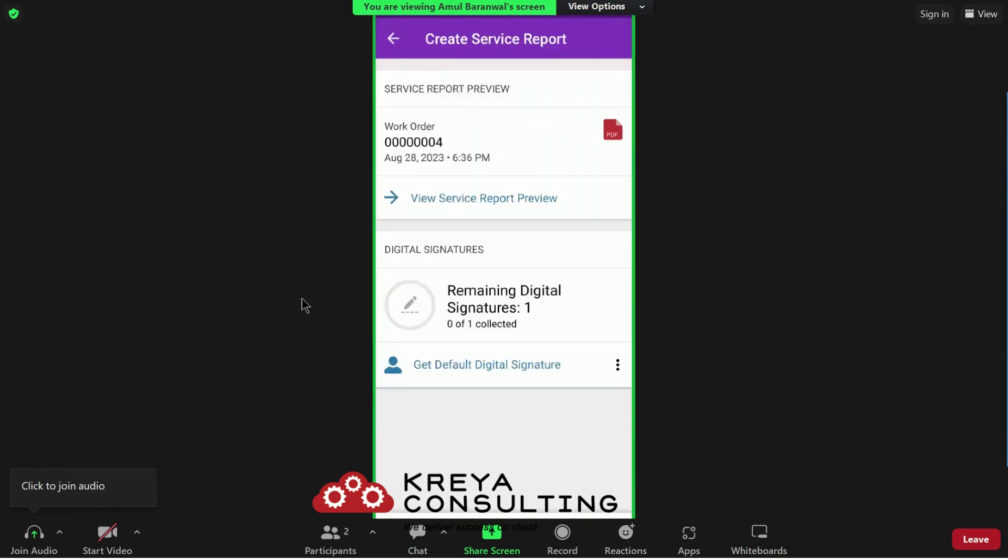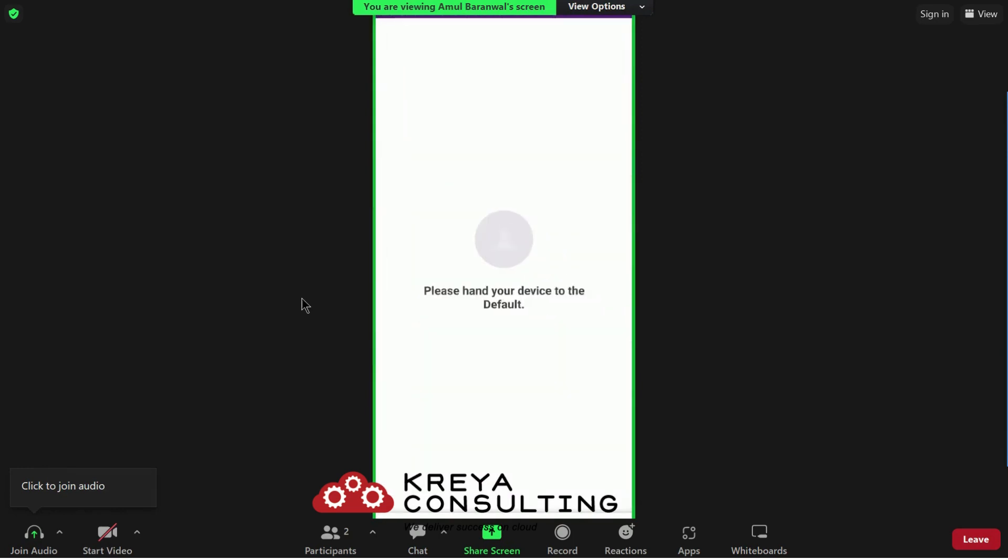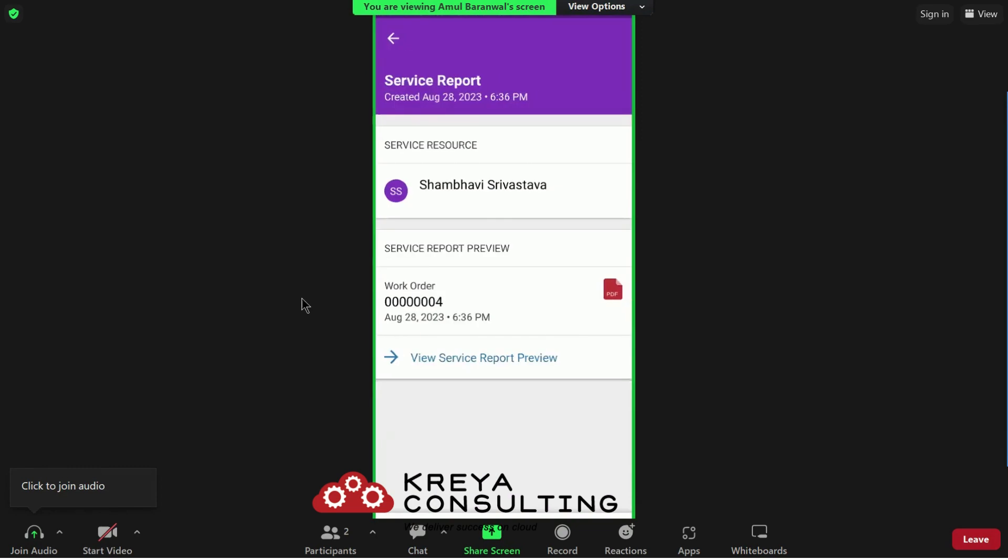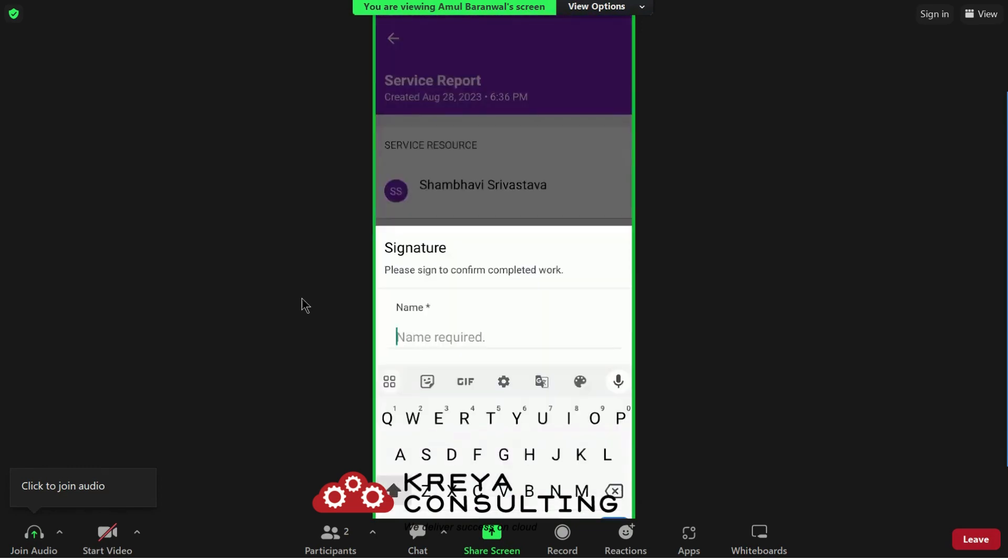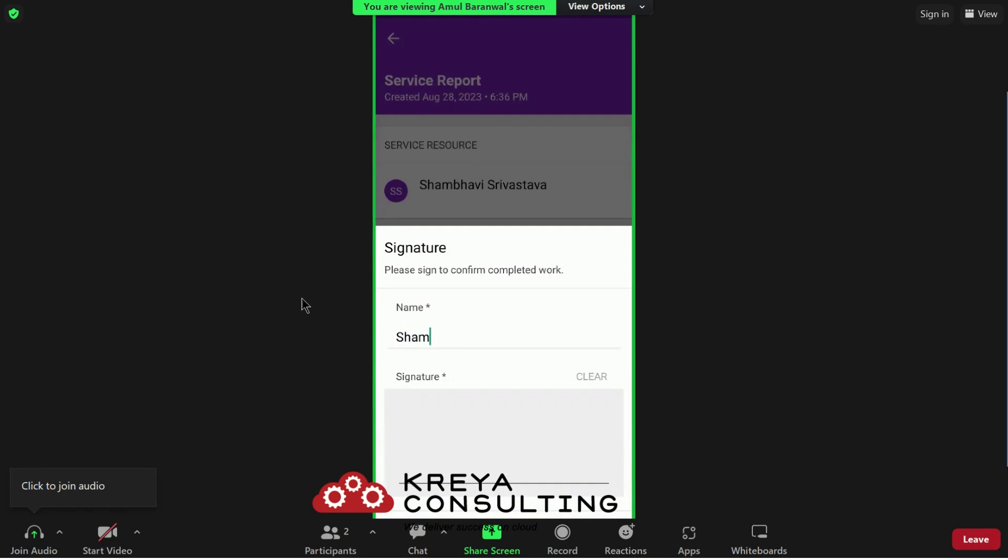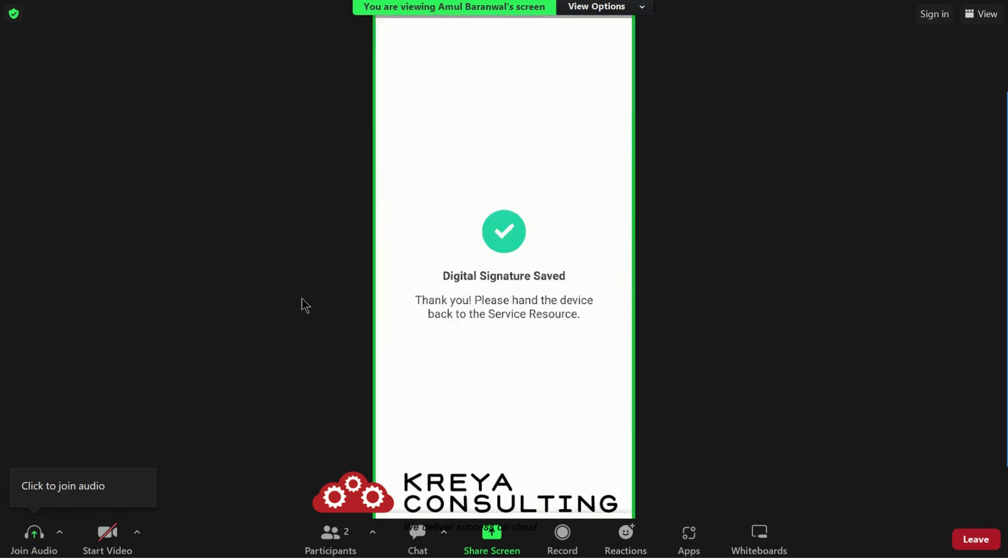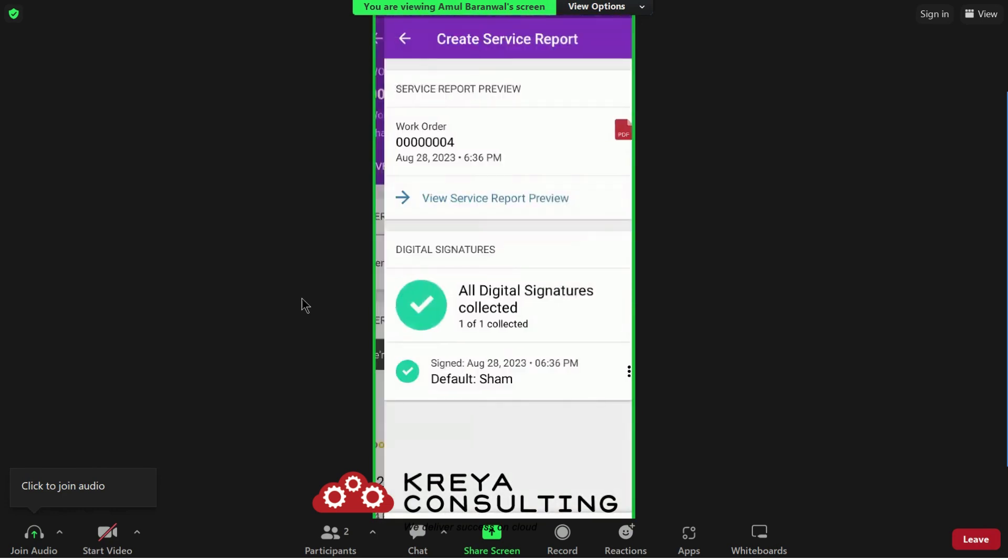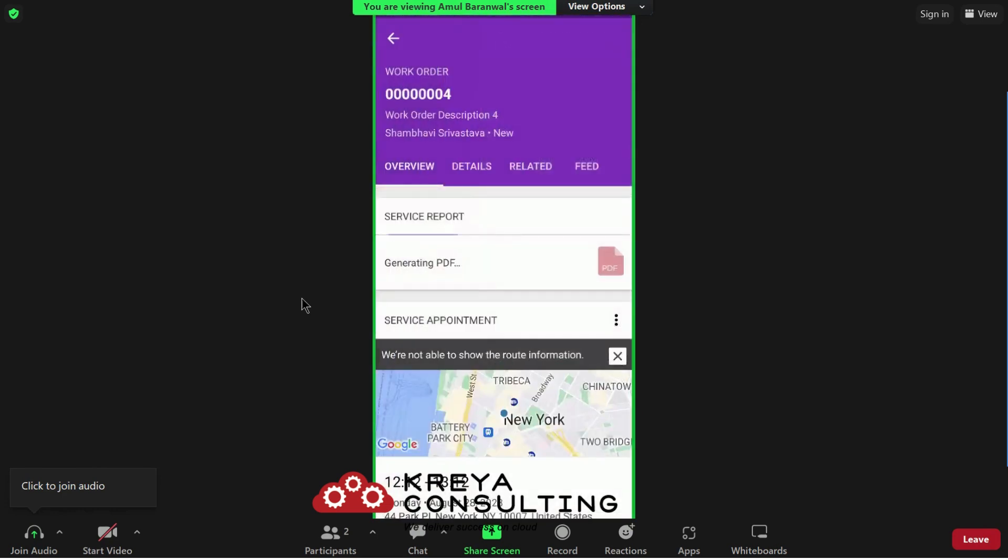Now, I get the default digital signature. Let me show you here. Provide the name and sign. Hit the save button. Click done and generate service report.